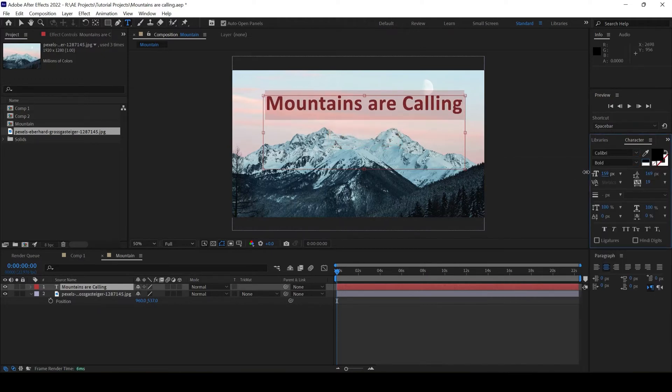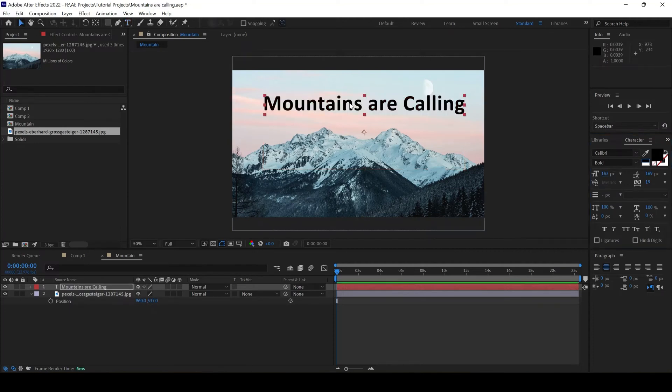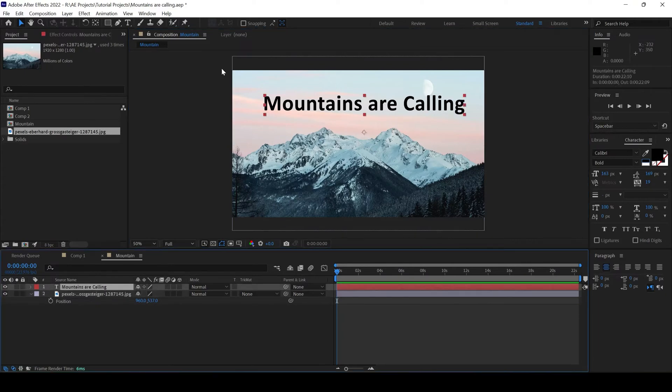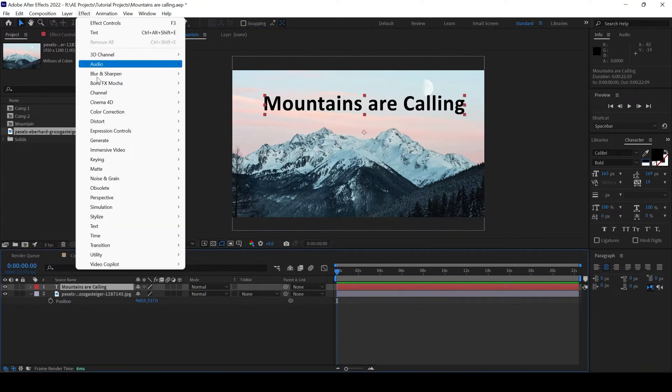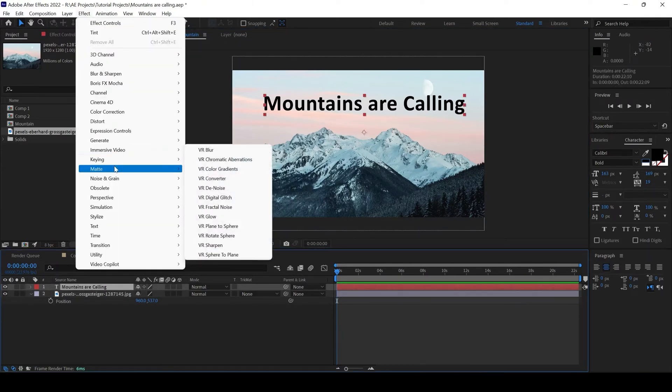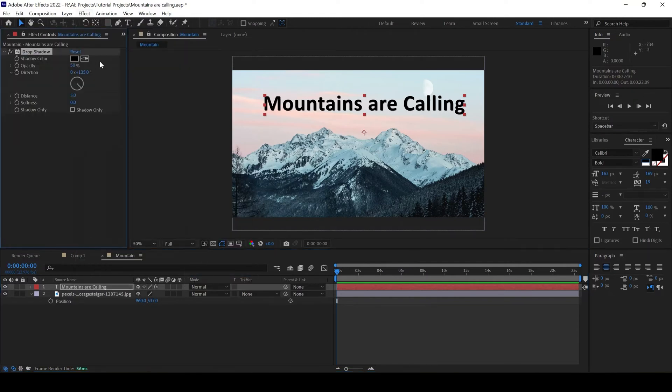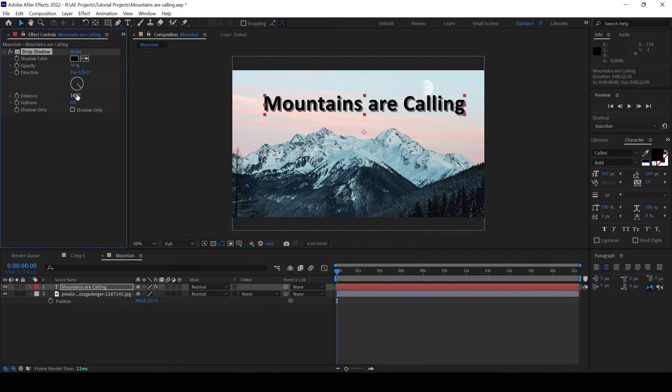I'll make it a single line. I'll enhance this by adding a shadow. I'll click on the text layer and add an effect called Drop Shadow. I'll go to Perspective and click on Drop Shadow. I'll increase the distance a bit.